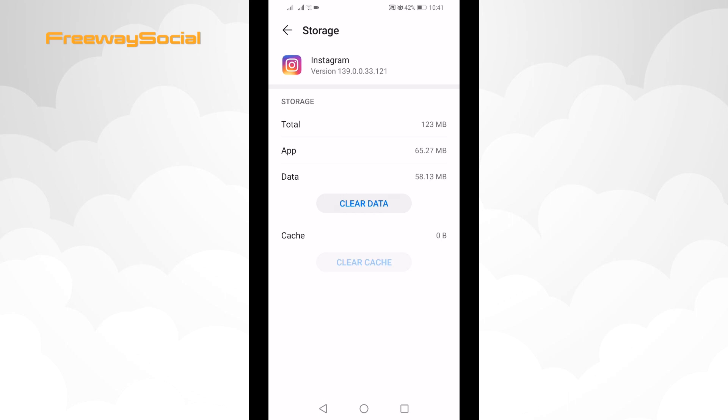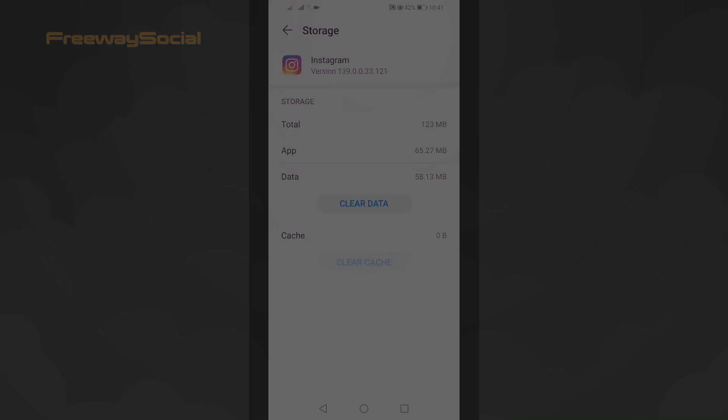Done! You have successfully cleared cache on your Instagram app. I hope this guide was helpful and you were able to clear Instagram app cache. Don't forget to like this video and visit us at FreewaySocial.com.